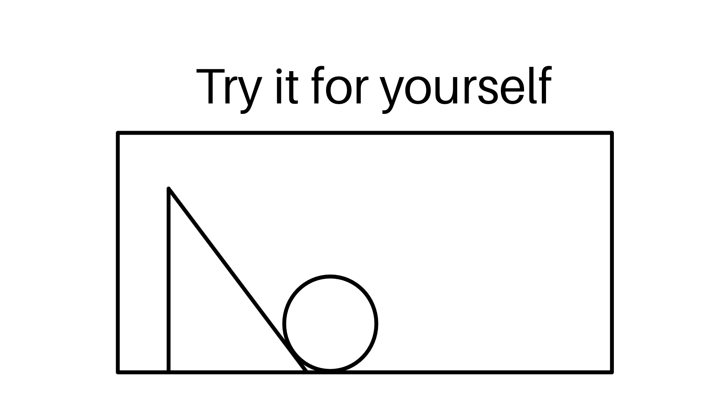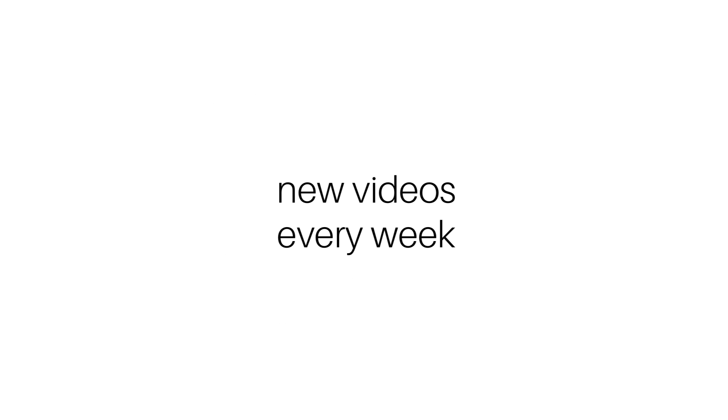Now go ahead and try this exercise on someone else. See if you're able to communicate exactly what's shown on the screen right now to somebody else. If you are, hats off to you, but I'd imagine you have a little bit of trouble communicating exactly what's shown to a person who can't see what's going on.